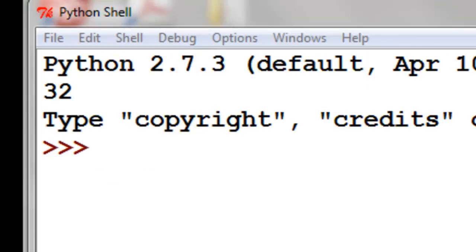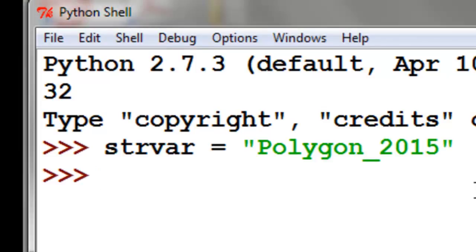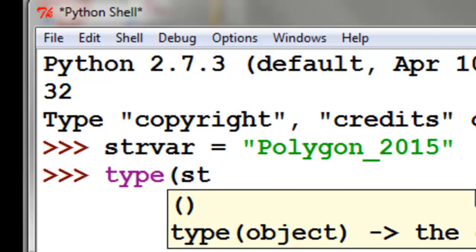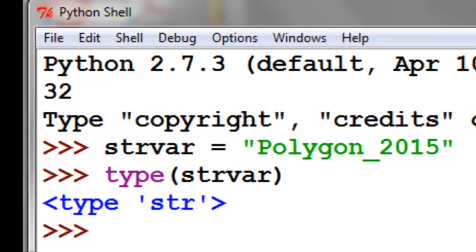We're going to make a string variable so we can test what is the type of that variable. It is a string variable. String variables consist of characters, and the characters are indexed starting with position 0.